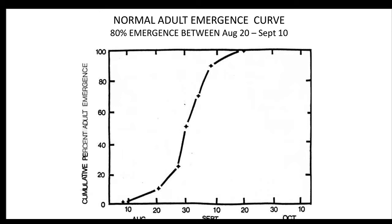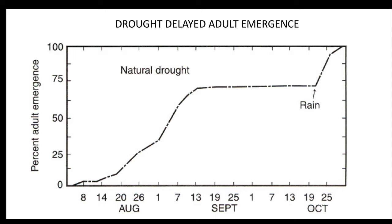The emergence of the adults from the soil usually begins around the first of August, and under a normal emergence, about 80% will emerge between August 20th and September the 10th. However, if your soils have gotten hard and dry, they physically cannot get out and will need to wait for rain or some type of irrigation or moisture to soften the soil so they can emerge.